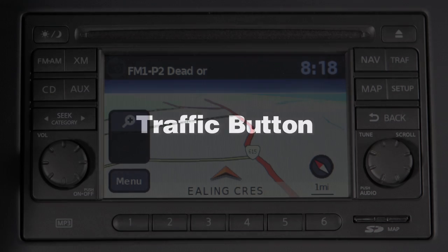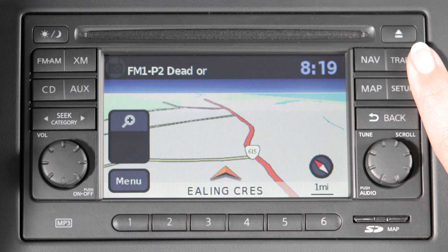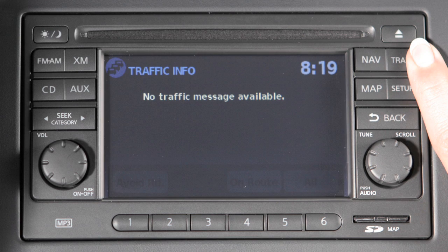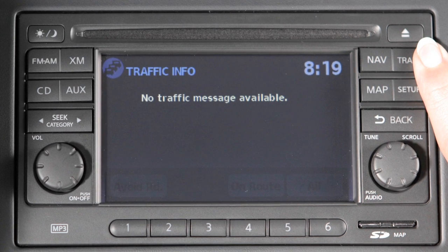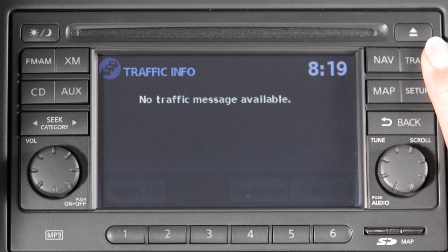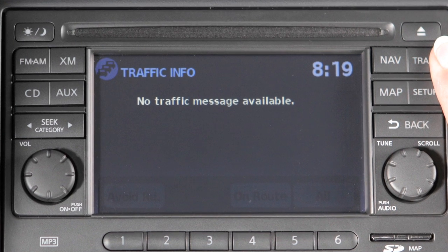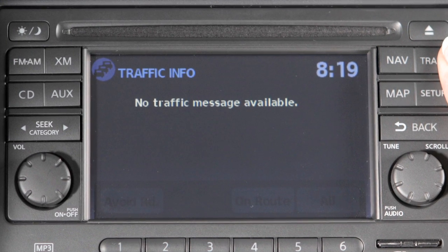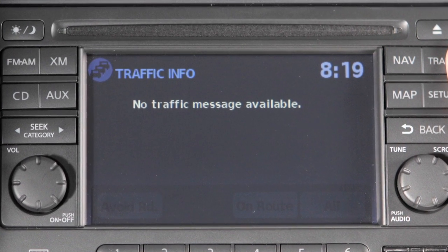Traffic button. The traffic menu is only active with optional XM Satellite Radio and XM Nav Traffic subscriptions.